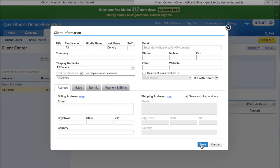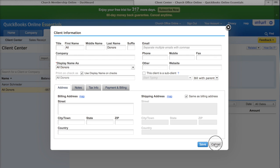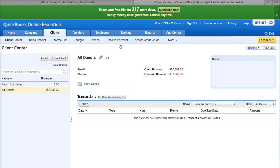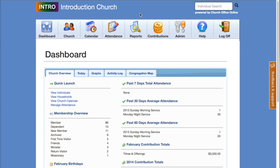I'm not going to save it at this time because the All Donors Client already exists in my QuickBooks Online account. But make sure you do that before you try to sync with Church Office Online. Once that's done, your QuickBooks Online account is basically ready to go, so I'm going to go ahead and close this tab now.